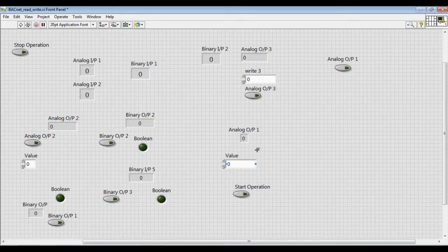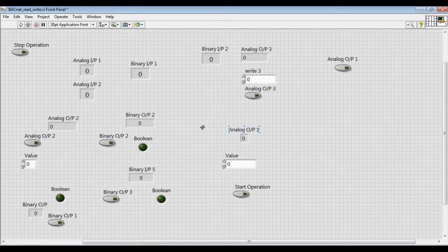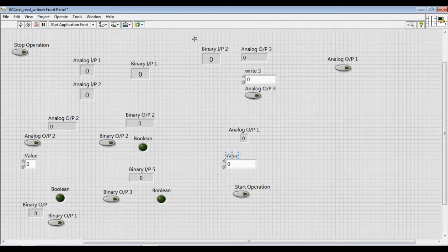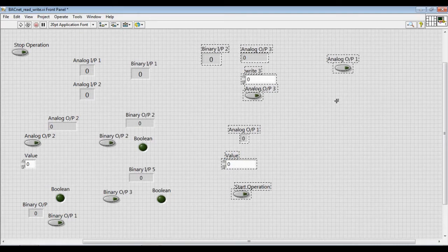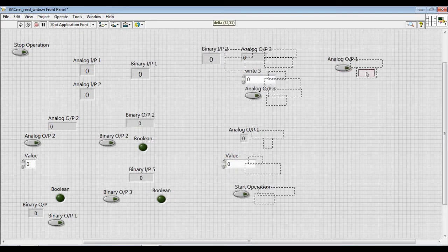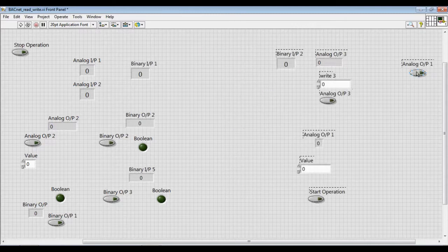This is our front panel where we can actually monitor the BACnet data. With the help of this panel, we can monitor the data as well as control it by changing the values. We will make some small arrangements so it will be clearly visible to us. Let's start arranging the front panel.